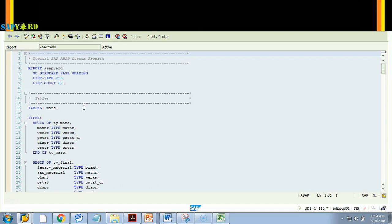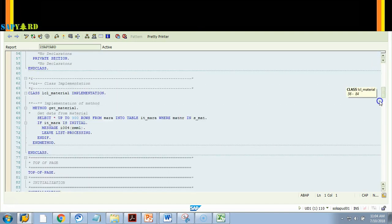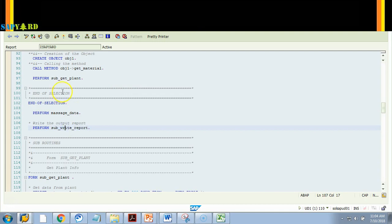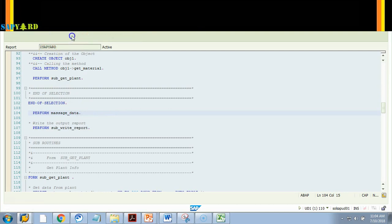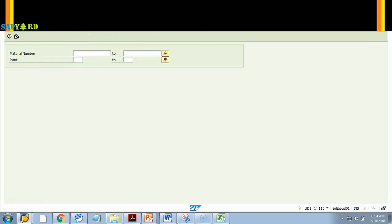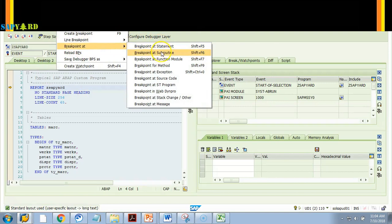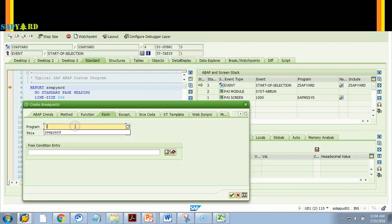Let's see how to set a breakpoint for a particular subroutine. Say you know the program has lots of processing but you only want to debug inside MASSAGE_DATA — you don't care about the rest. Since you know the subroutine name, let's stop directly there. I execute the program, do slash H — debugging is switched on — then execute.